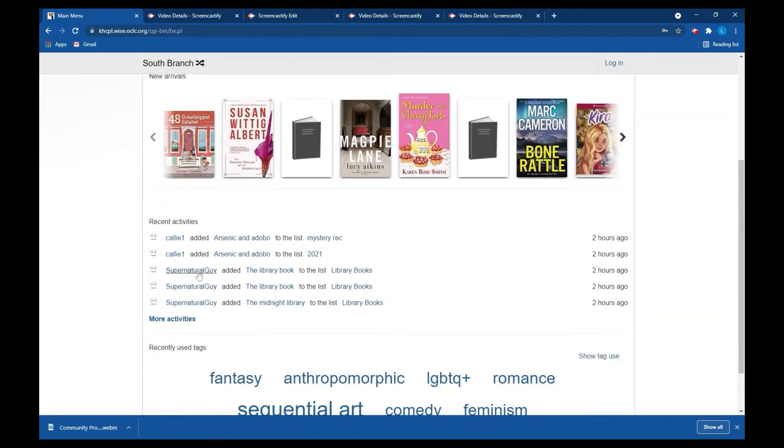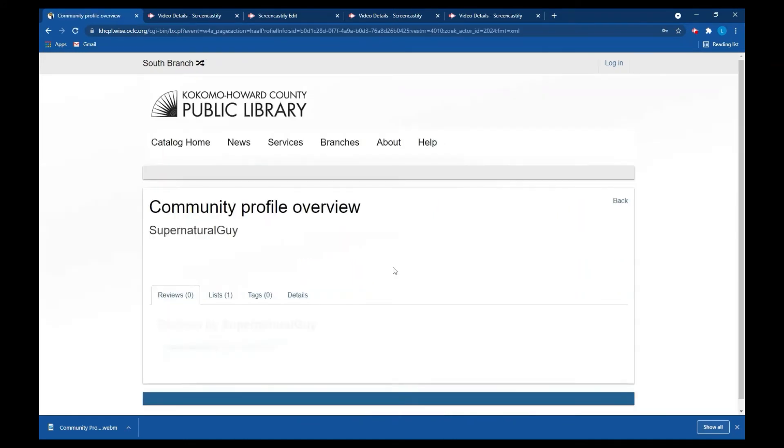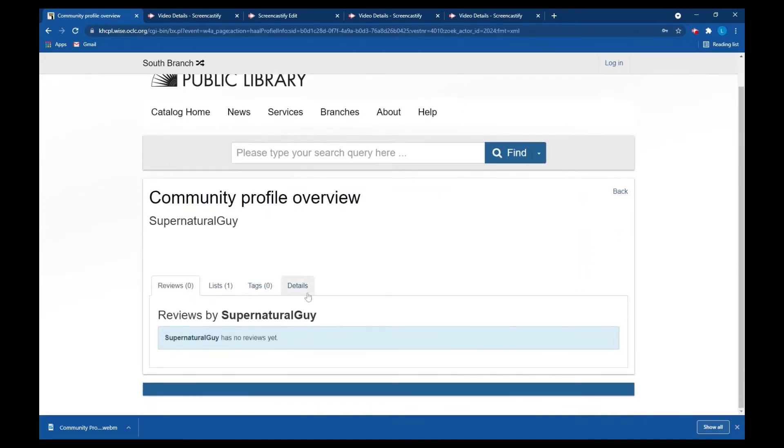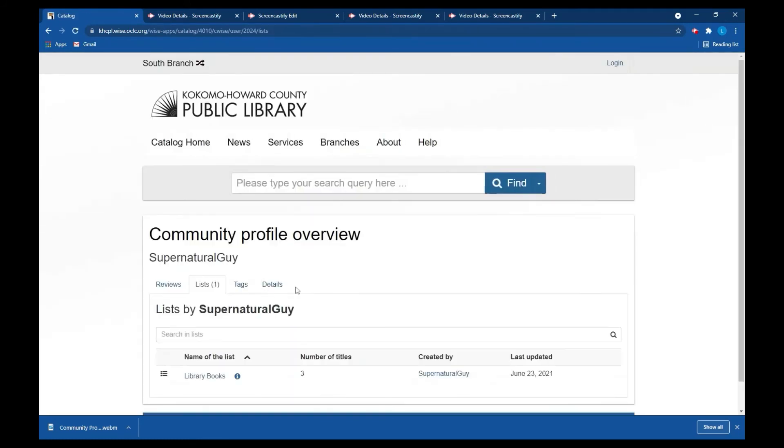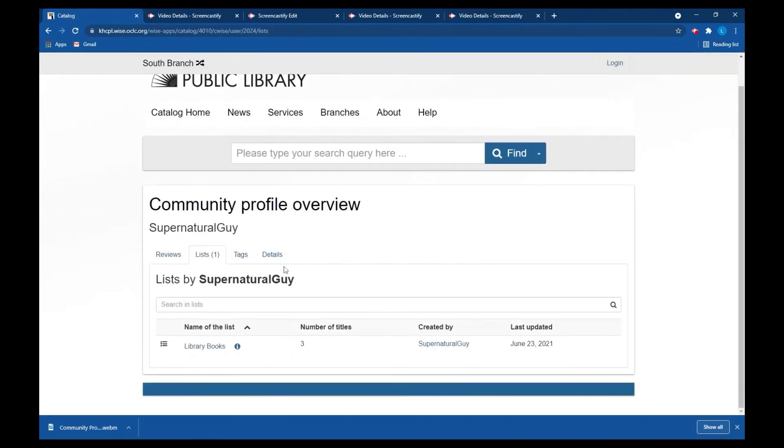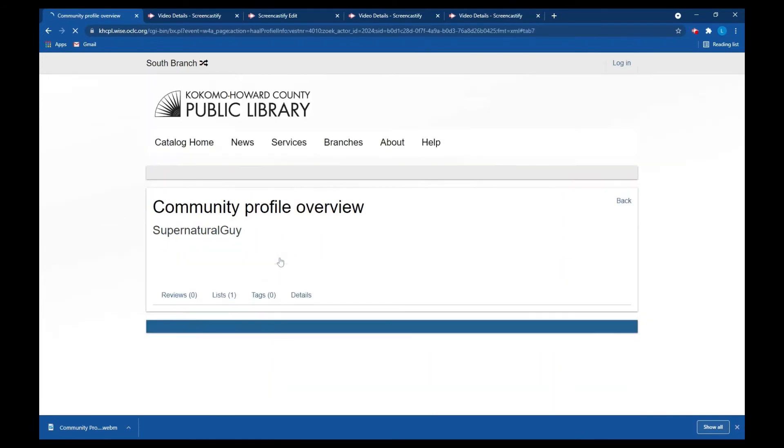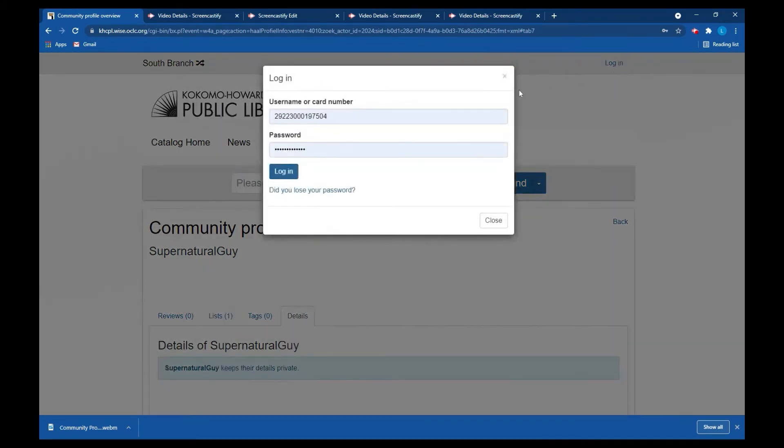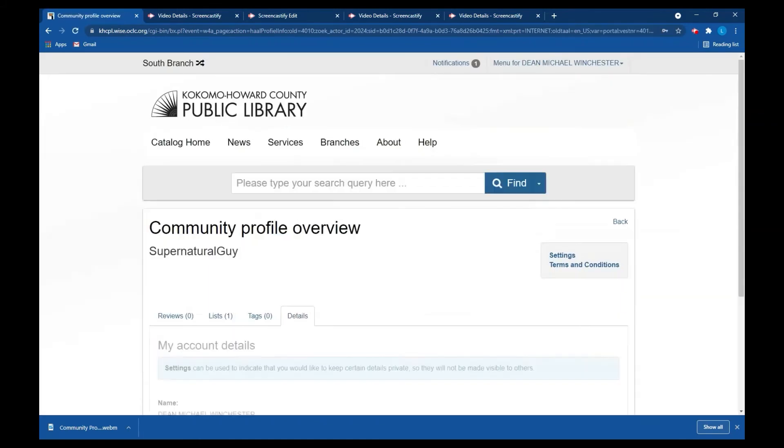So we see the list that we created here, the library books, but now I'm logged out so I can't see my individual details. If I click on supernatural guy right here, you will see that you can see his list, but if you go to details you will see that supernatural guy keeps their details private. Now that is the default setting. If you want people to see your name because maybe you have a friend who likes following your lists, you can change that. It's in your control, but the default setting is set so that people can't see your information.